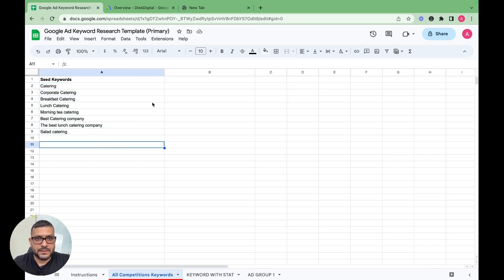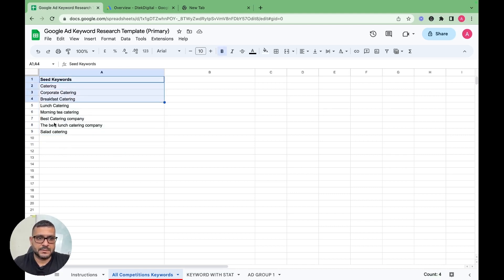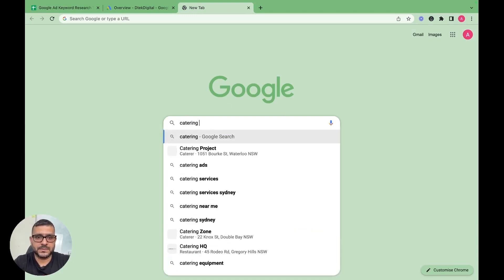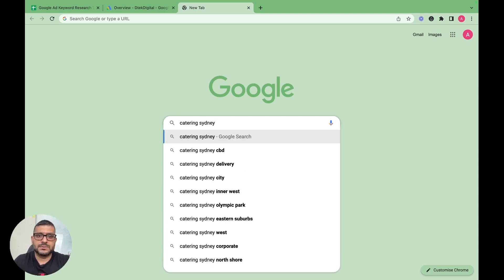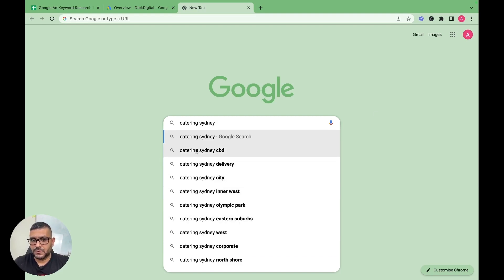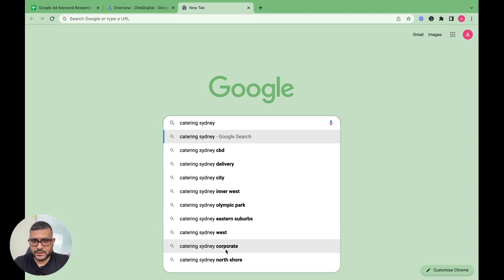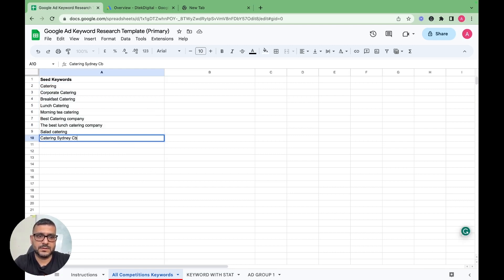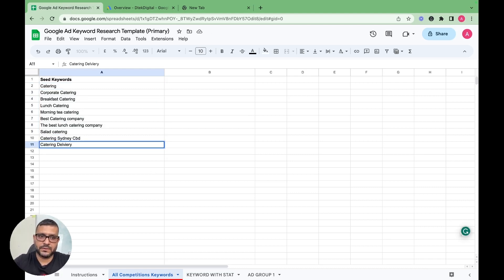Once you have come up with around eight to nine keywords, another way to find related searches is to type them into Google — for example 'catering Sydney.' Google gives you related search suggestions. You can add those to your sheet: catering Sydney corporate, catering Sydney CBD, catering Sydney delivery. At this stage we are not worrying about search volume or competition — it's purely research-based.